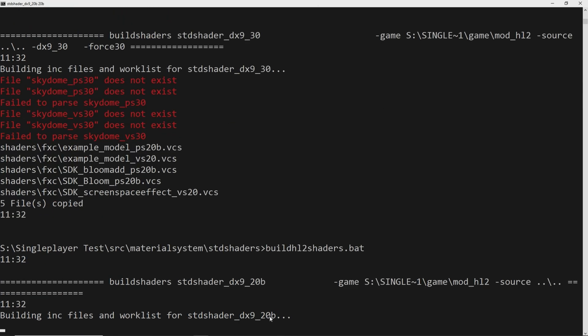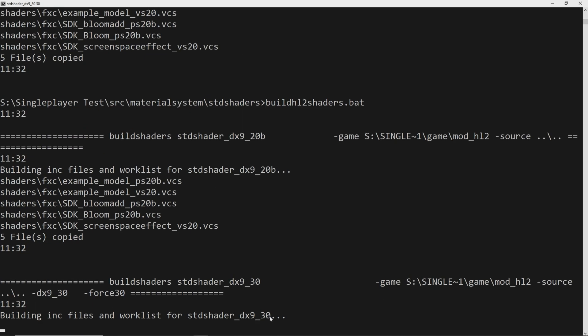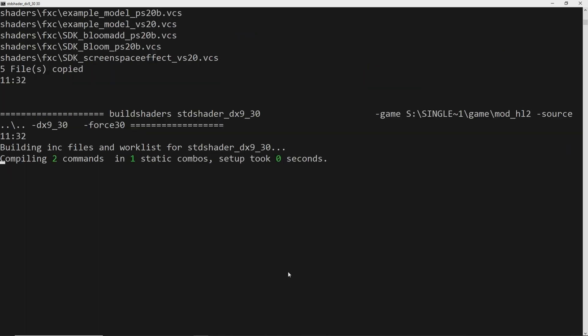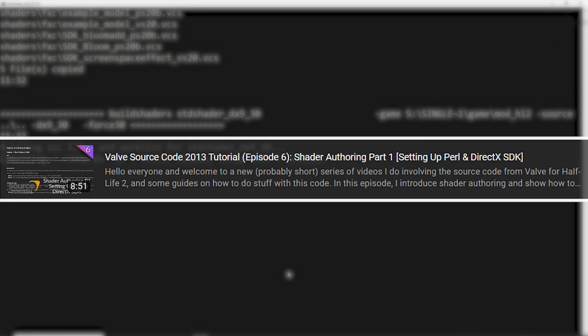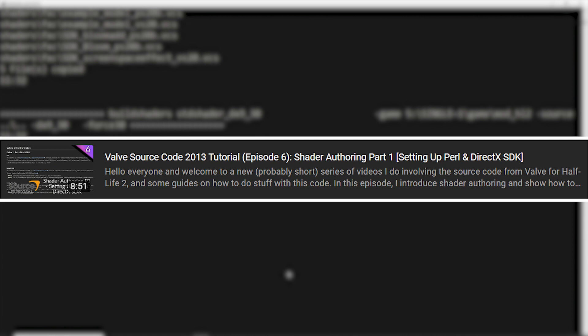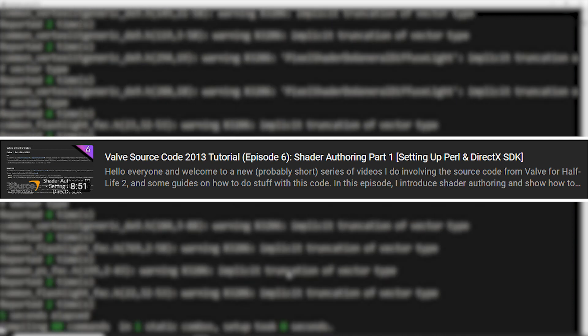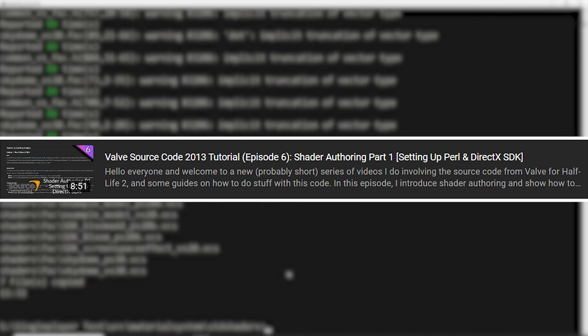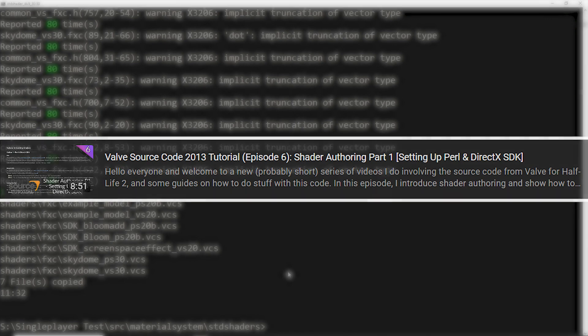It's an alternative to one that I did back in 2021 where I outlined how to be in a position to compile shaders where you need to acquire Perl and the DirectX SDK, an old version of it.